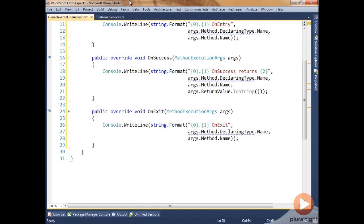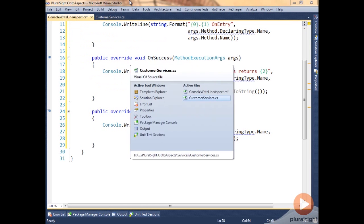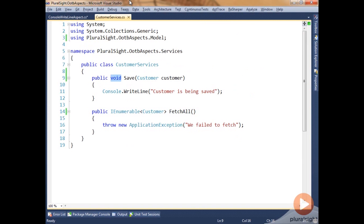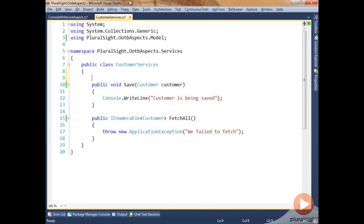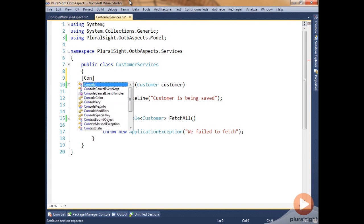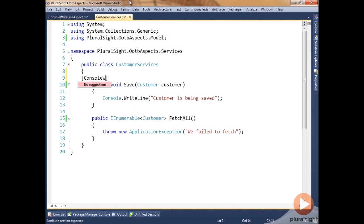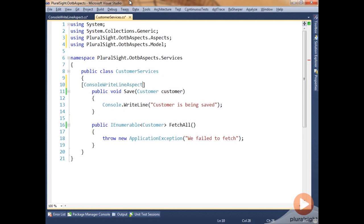So we've got these done, and the next step we have to do is make it so that this aspect is attached to customer services. Let's go back to customer services, and on the save method we're going to attribute it with the console write line aspect. We'll add the using, and that's all we need to do.